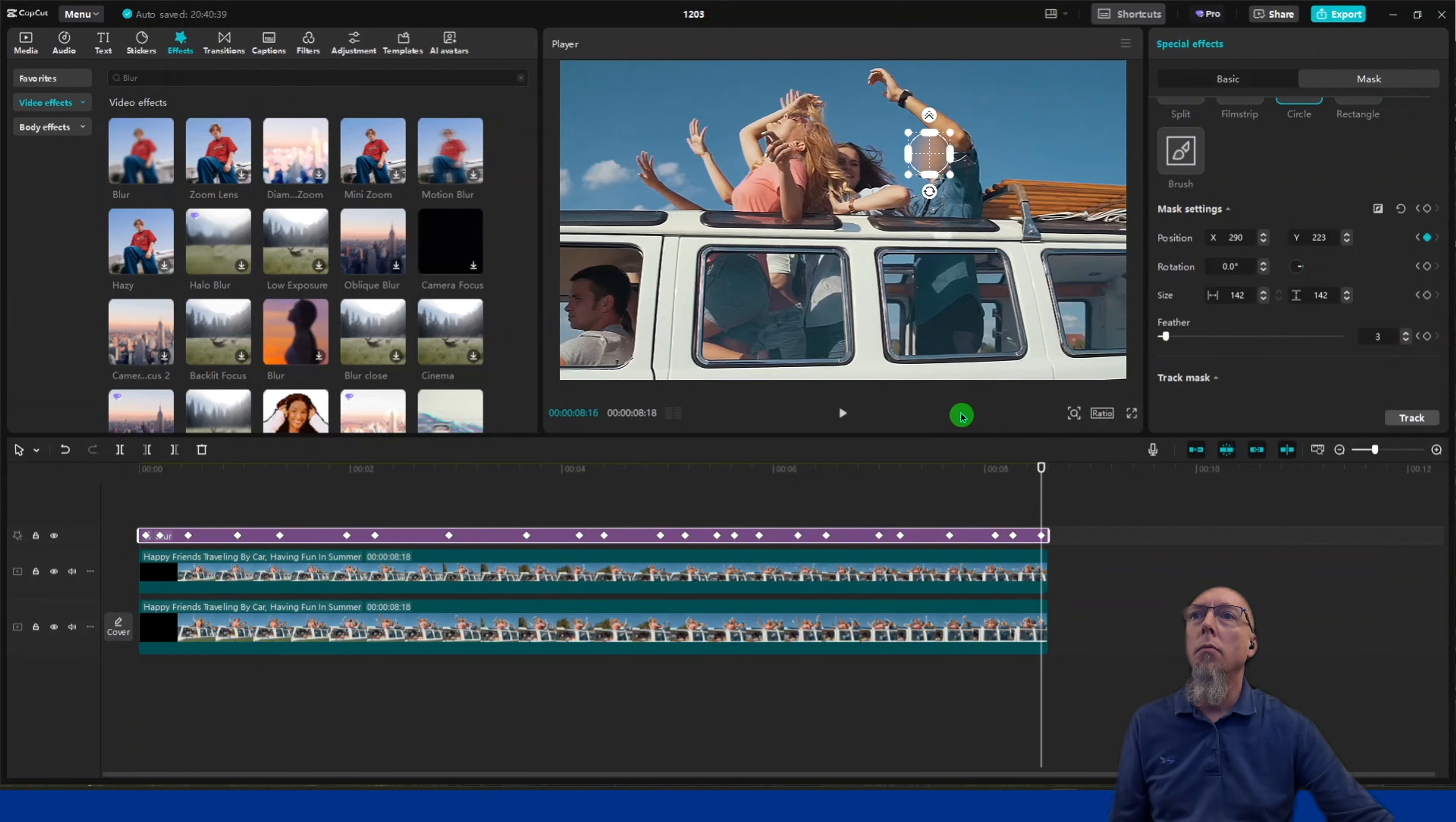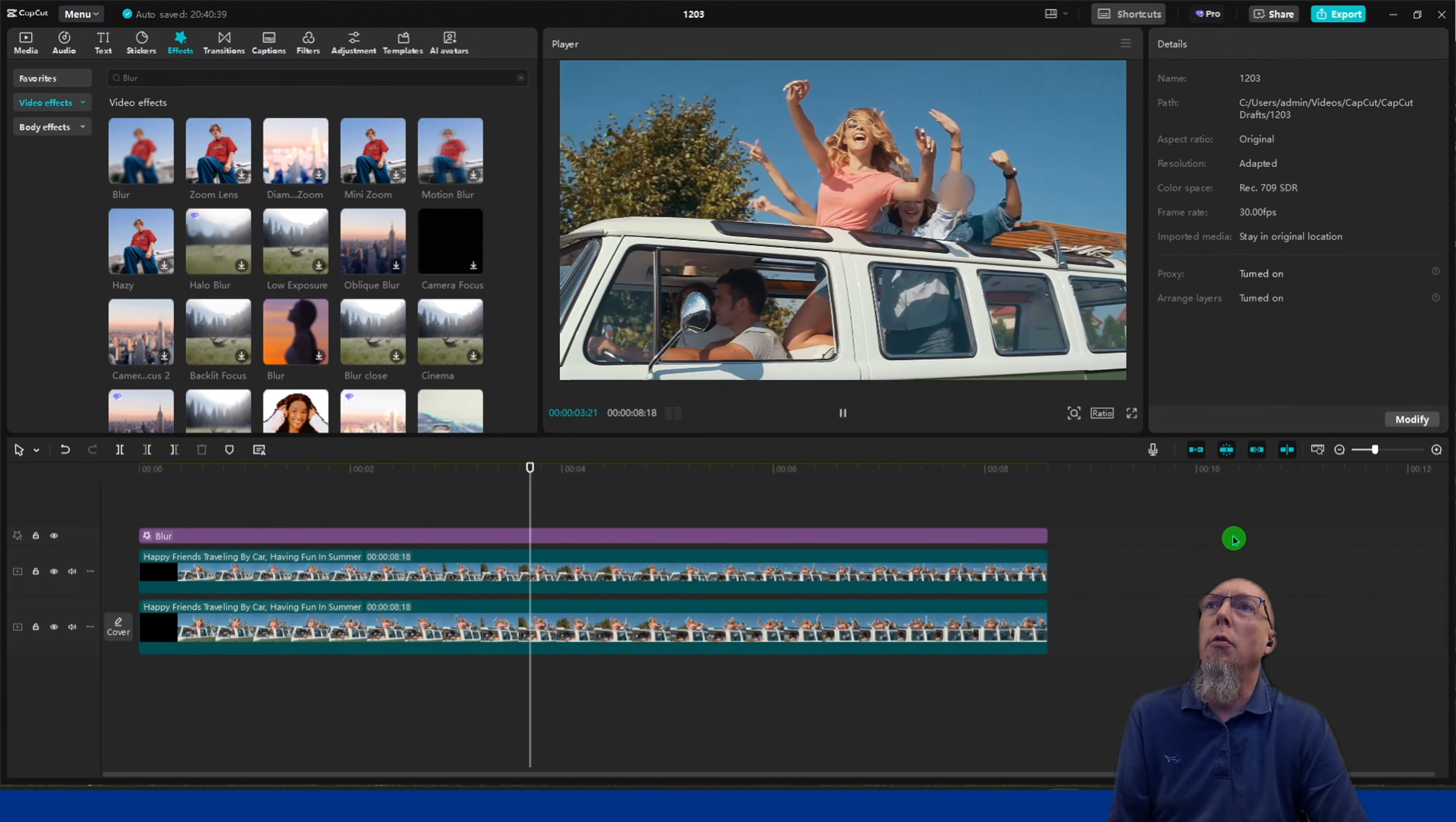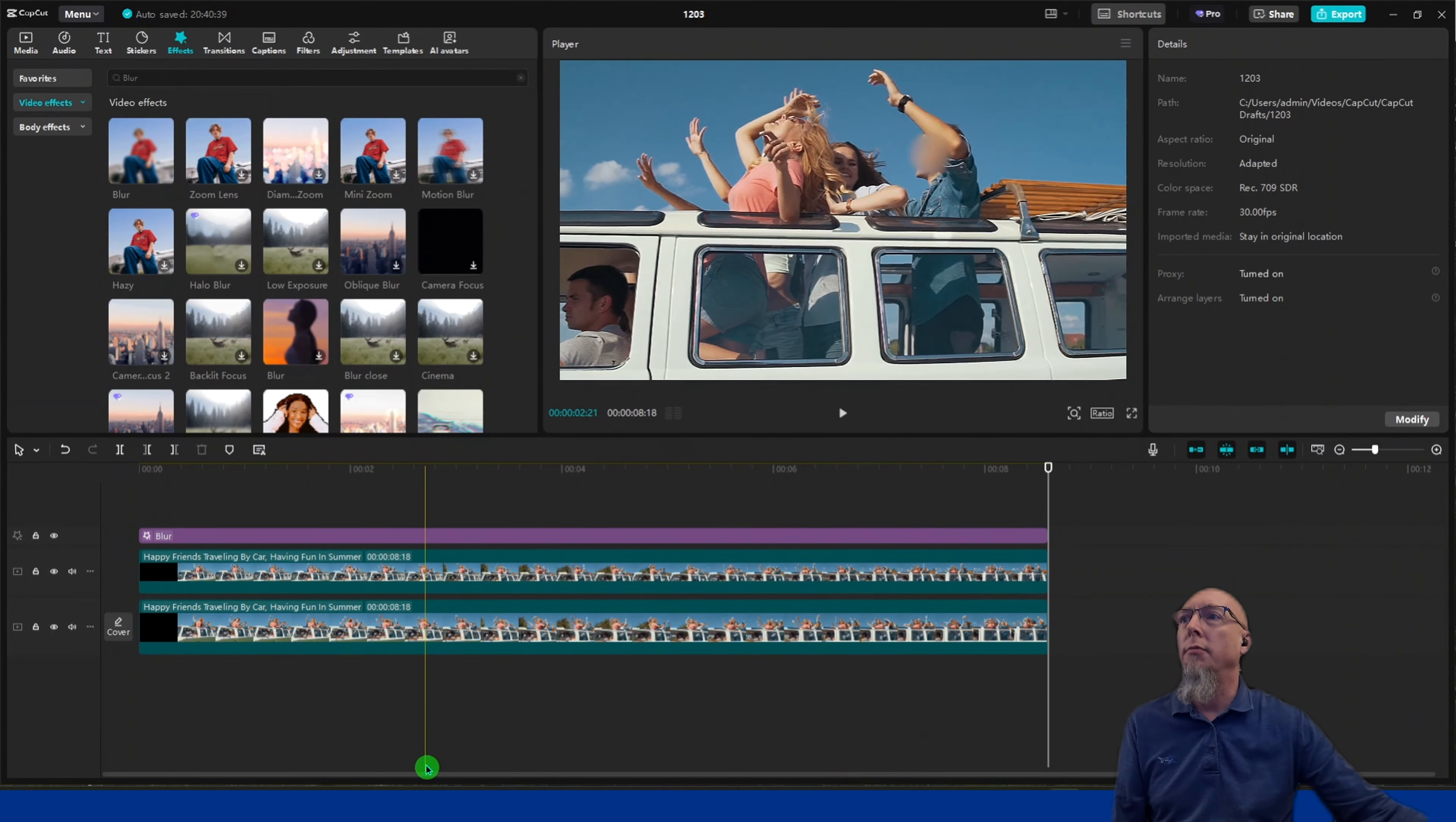Add the keyframe. Now we have that throughout. Go back to the beginning and play this. You'll see how his face is blurred out the whole time. Notice how the blur stays with his motion. That's all there is to it.